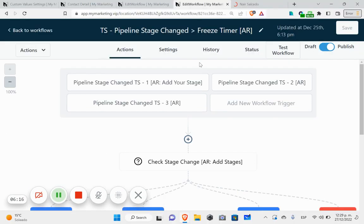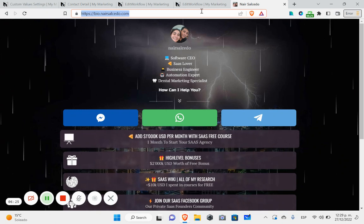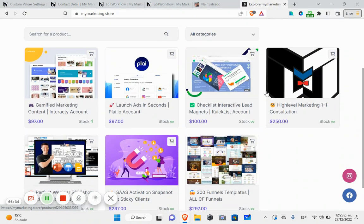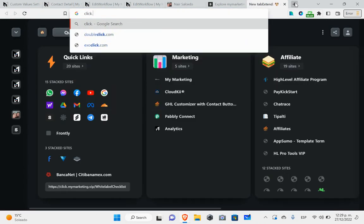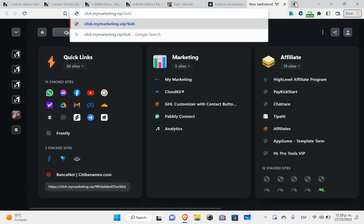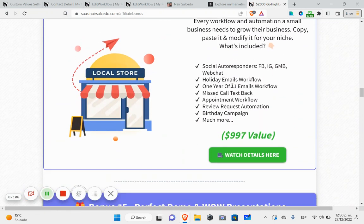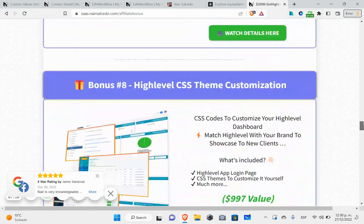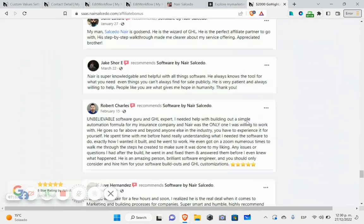If you want to use this, you can go to vo.nexcel.com and send me a message on Messenger or WhatsApp and I can show you the price. Or you can go to mymarketing.store to find the actual workflow. If you are my affiliate, go to click.mymarketing.vip and go to the GoHighLevel bonus — you're going to get this workflow inside the small business owners snapshot.